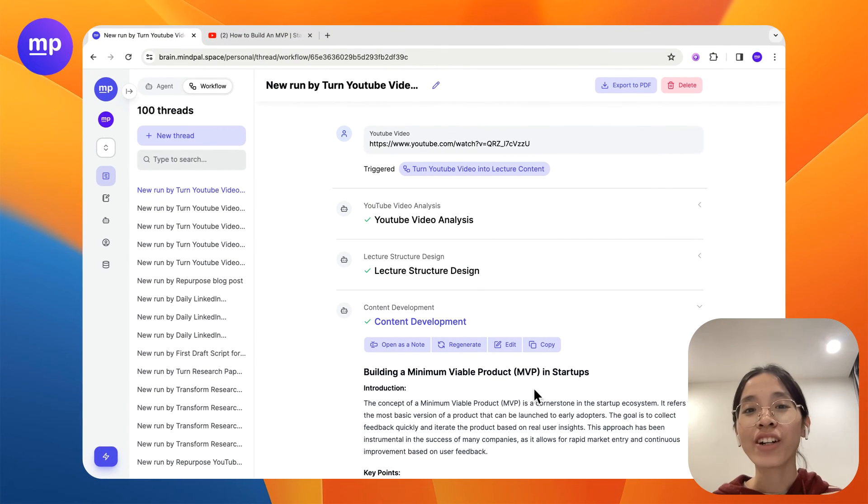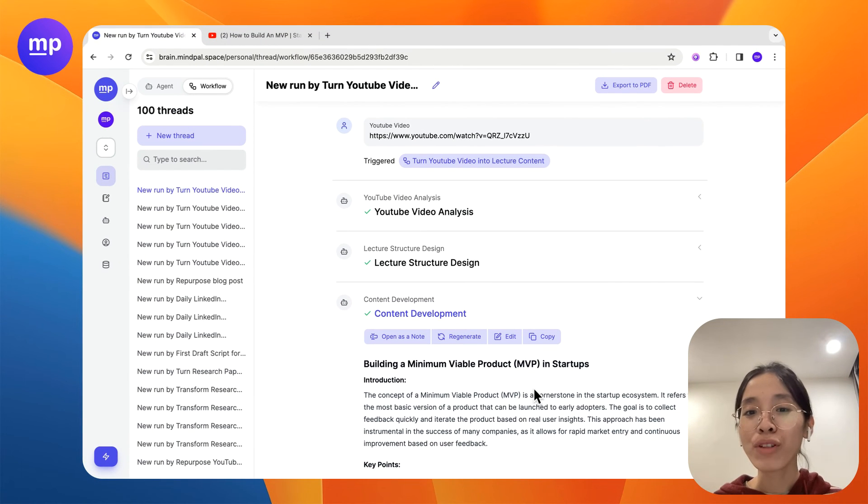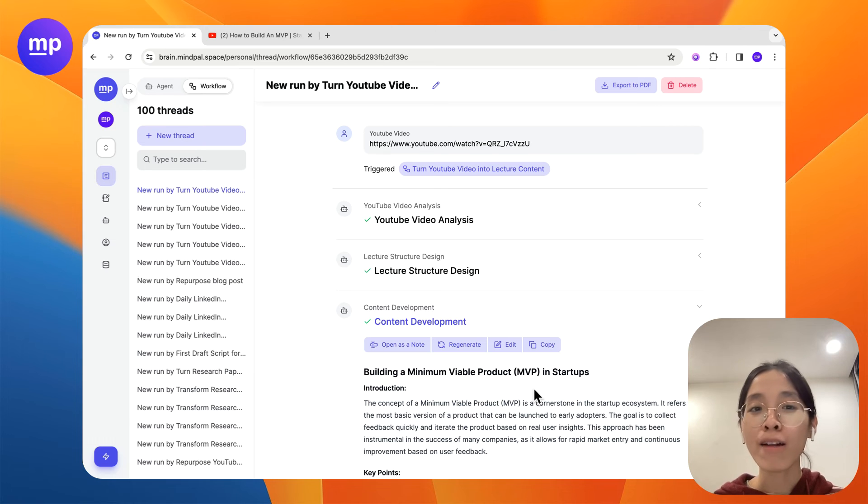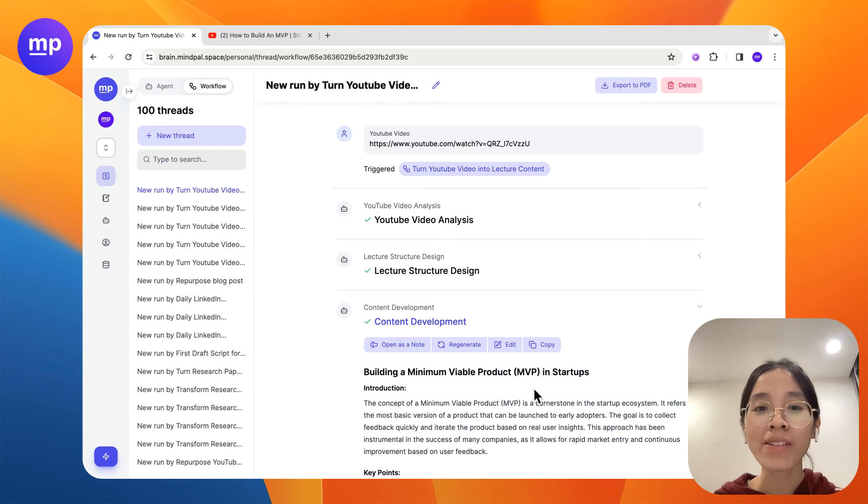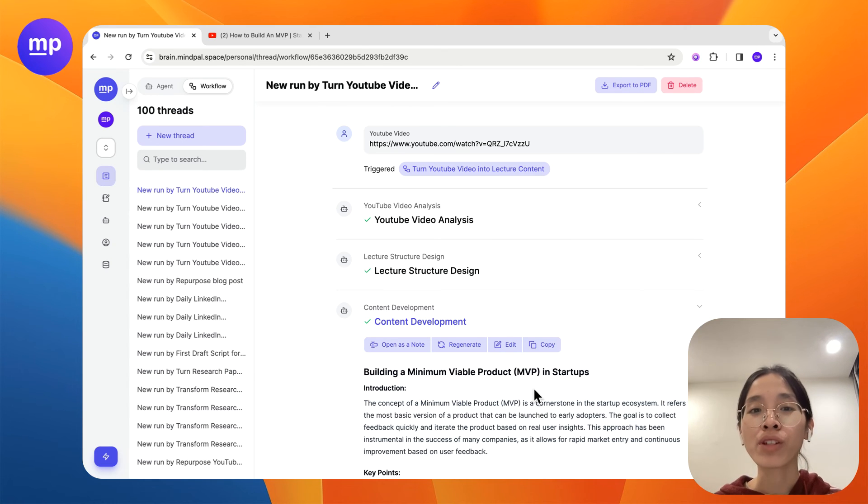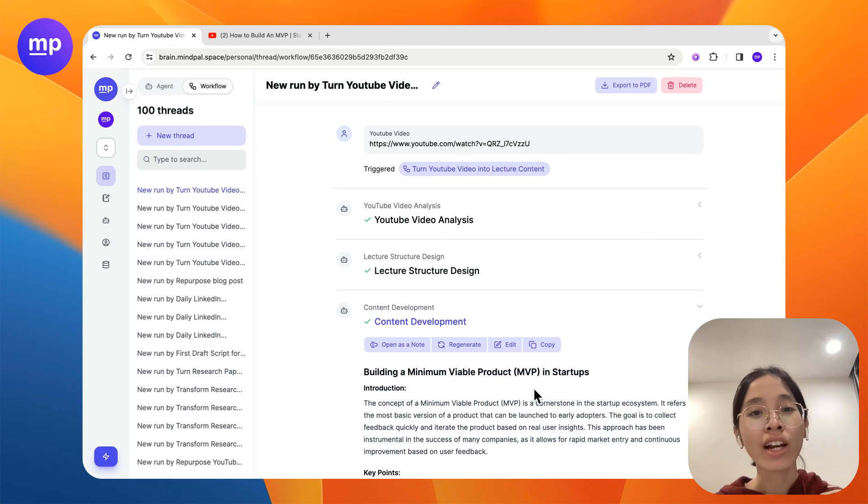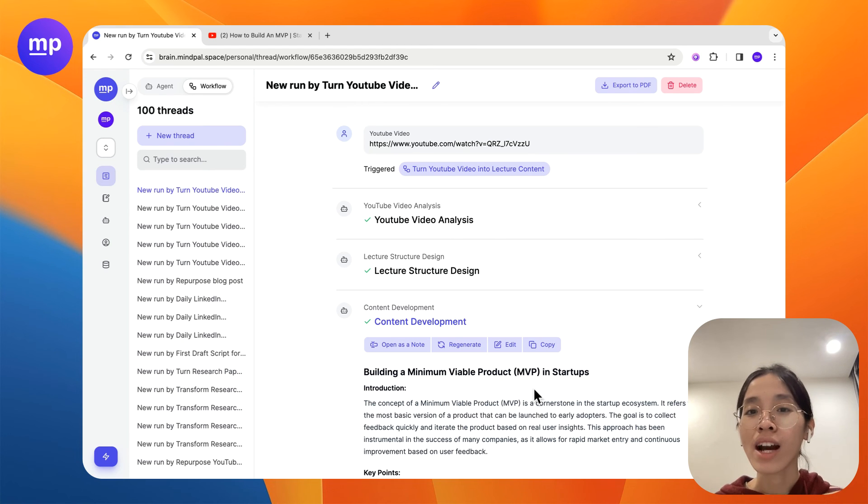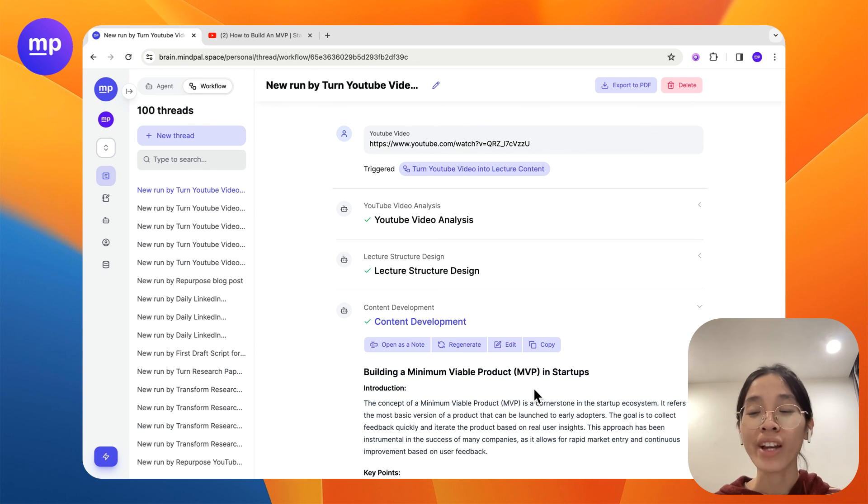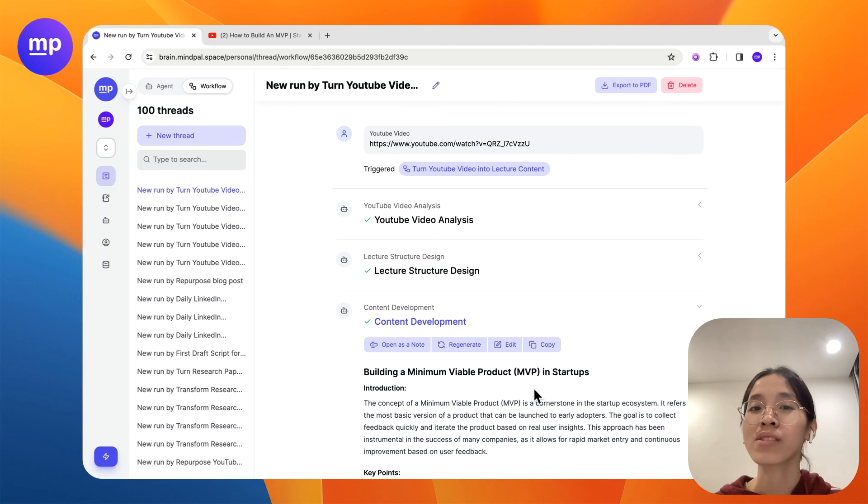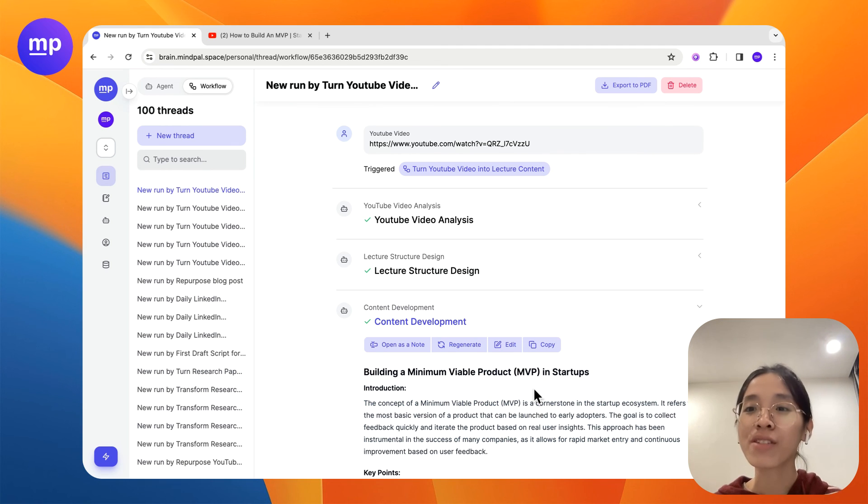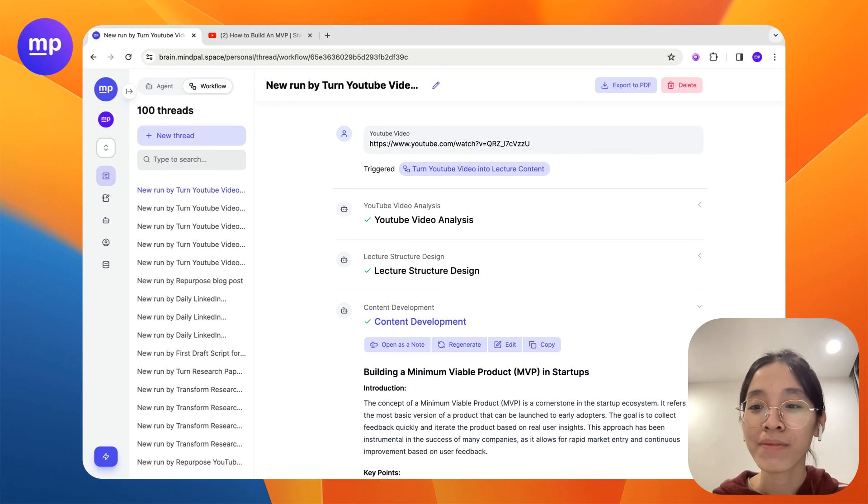Now if you like this kind of workflow please go to brain.mypedal space and try building this workflow for yourself and please feel free to tweak here and there in the prompts or in the step structure so that the workflow can behave the way that you see fit the most. So I hope you liked today's tutorial and I will see you in our next videos. Thank you.